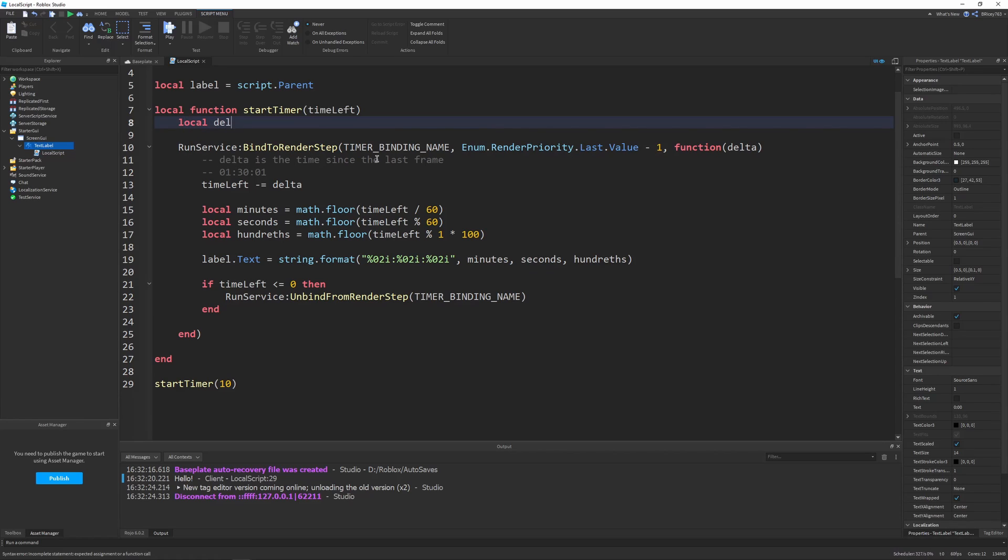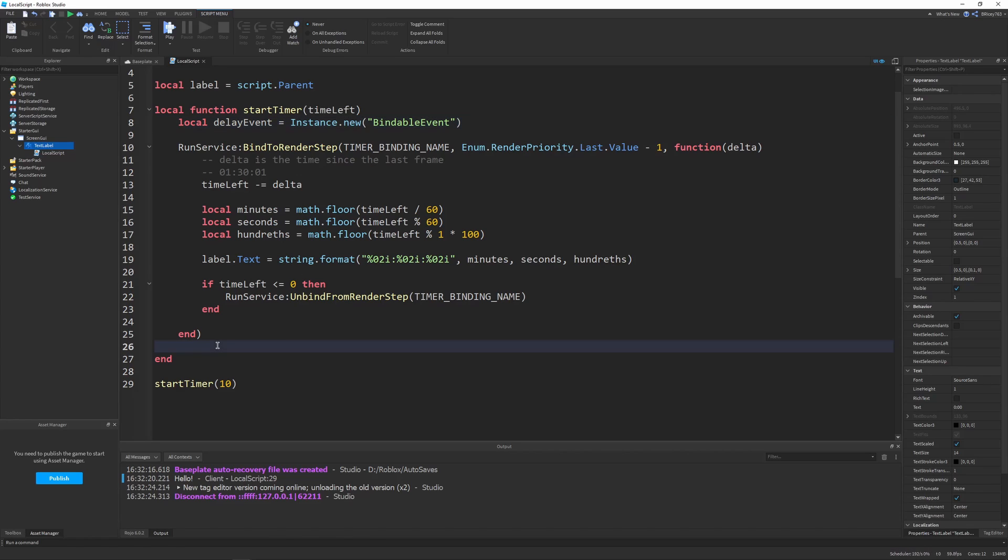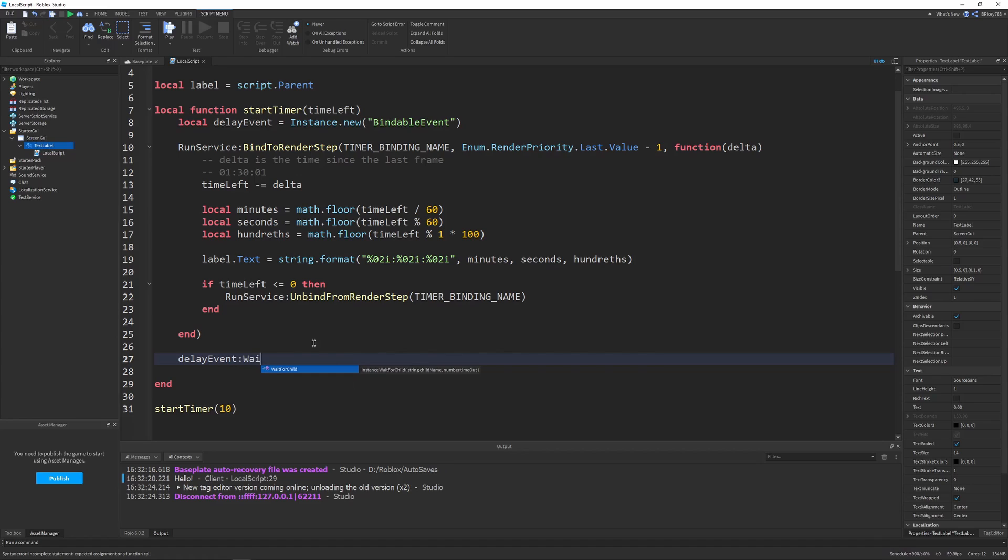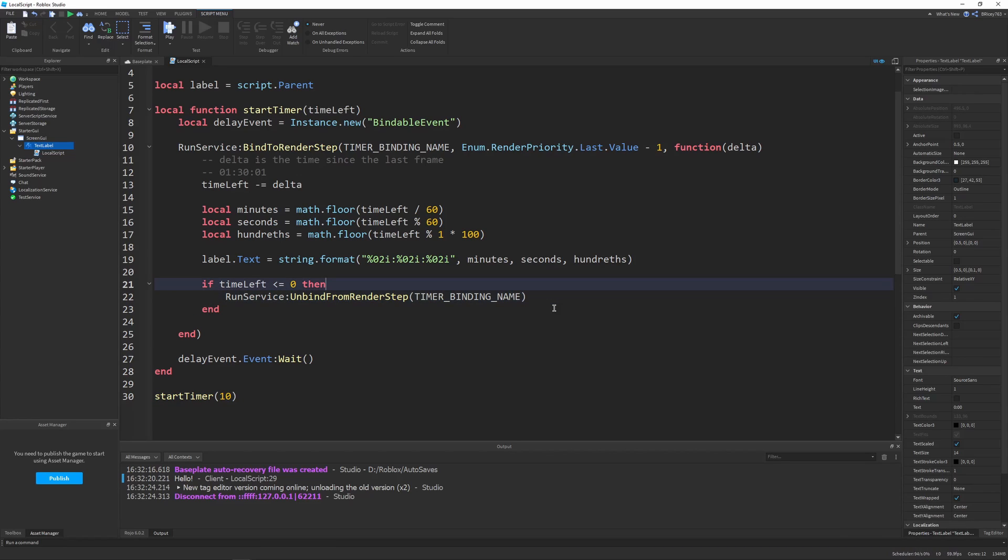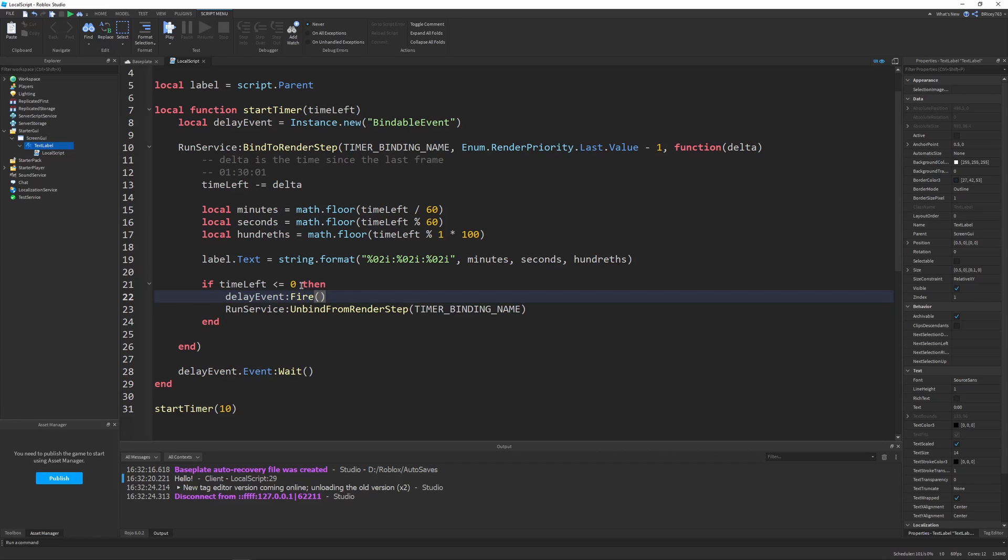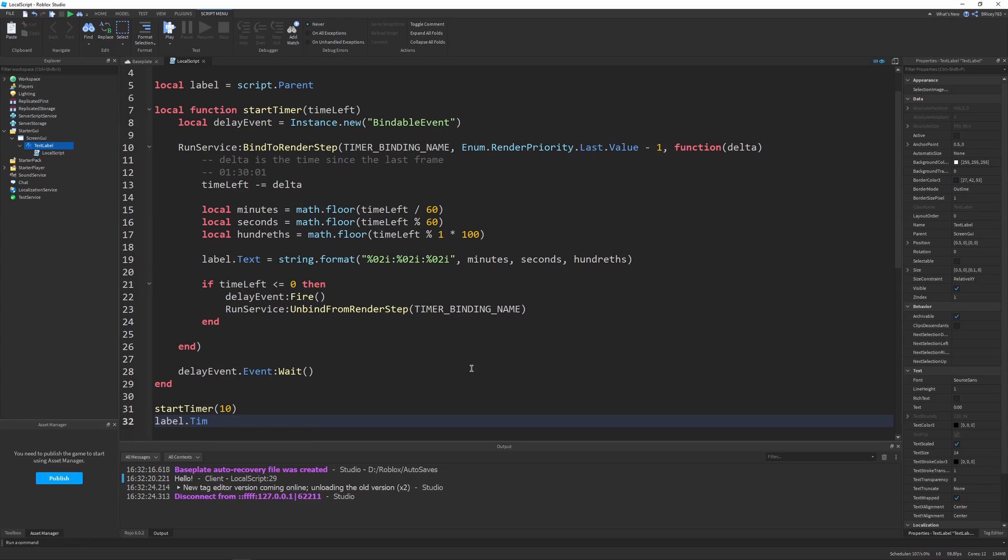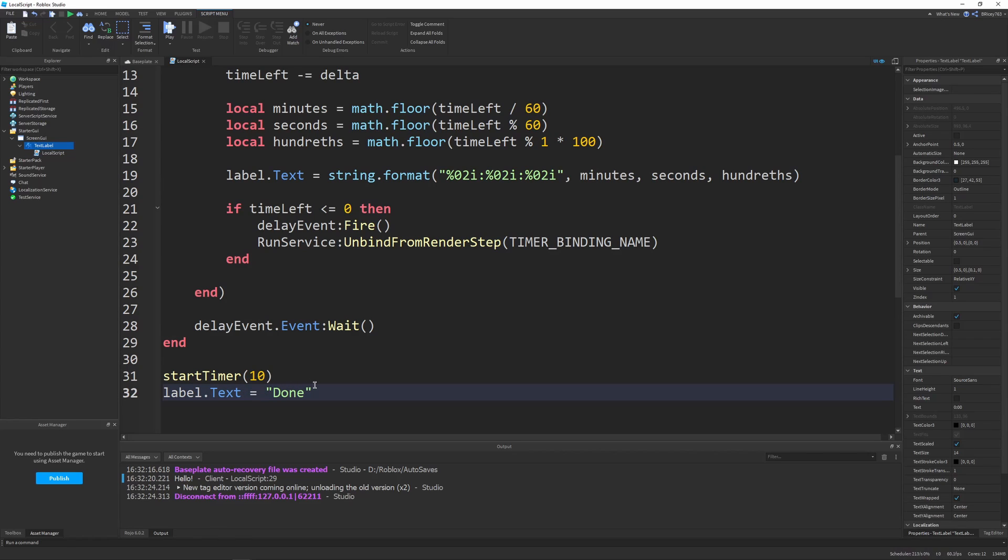The way we're going to do that is by adding a BindableEvent. We're going to say local delayEvent equals Instance.new BindableEvent. What we'll do is we'll say delayEvent.Event:Wait. This will wait for our event to fire, and then once it does, we can return. So it'll yield the script, which will basically mean stop the script until our startTimer function is done timing. Then we can in our timeLeft break, say delayEvent:Fire. So when our time reaches zero, we can fire our event. For example, we could say label.text equals done all the way down here, after the timer finishes.